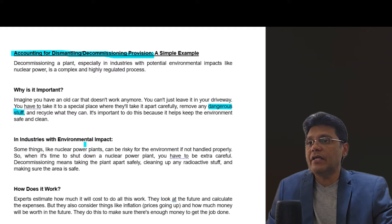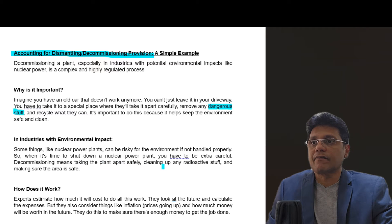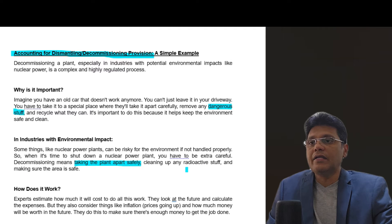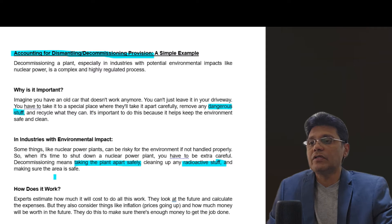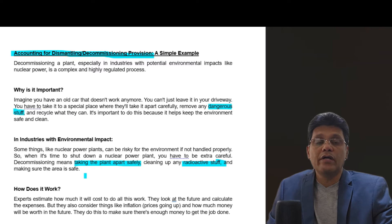In industries with environmental impact, some things like nuclear power plants can be risky for the environment if not handled properly. So when it's time to shut down a nuclear plant, you have to be extra careful. Decommissioning means taking the plant apart safely, cleaning up any radioactive or dangerous stuff, and making sure the area is safe. Once the plant life is over, it has to be dismantled safely.